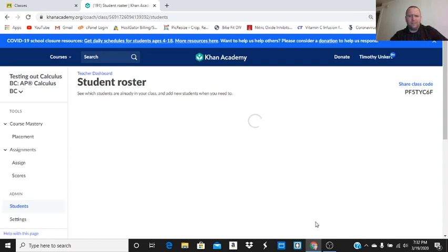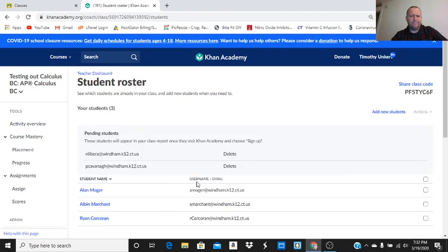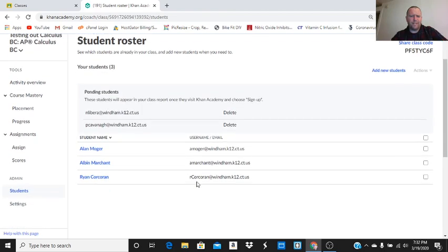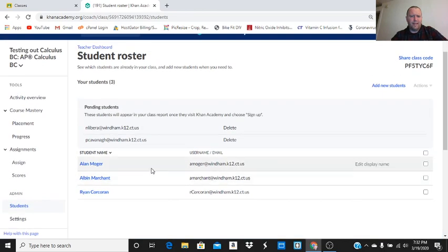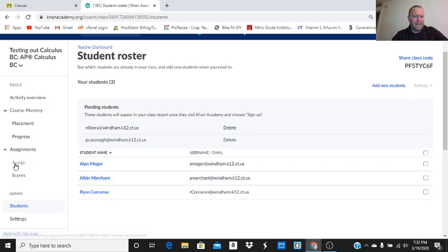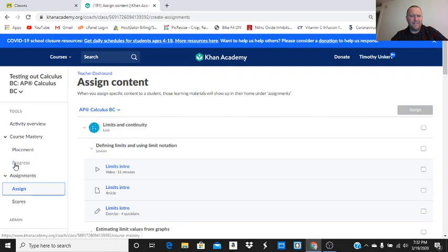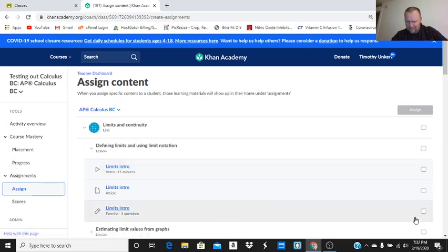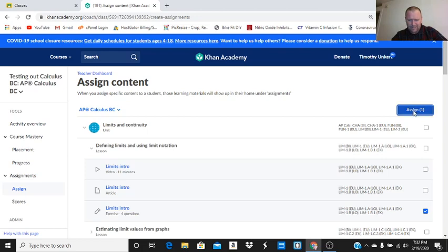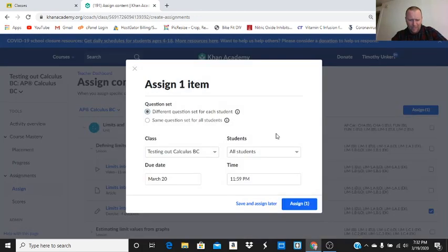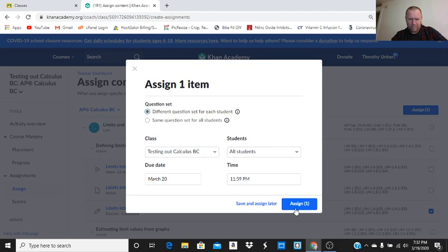So now I actually have students. It's good. And you have to have students to assign. So it pulls up the roster. Mr. Libera joined. Nice. Let's go and assign. We're going to assign again. Assign this limits intro. This is going to be due tomorrow by 11:59 PM. All students in the class. I'm going to assign it.